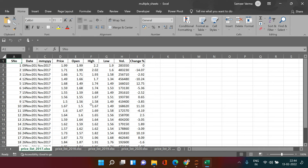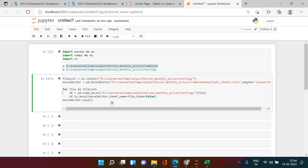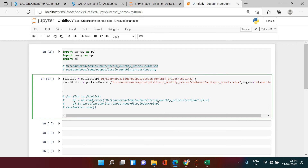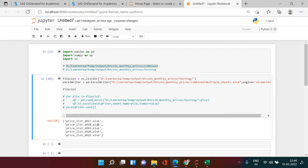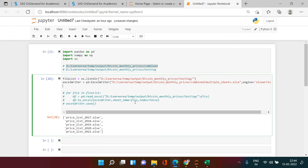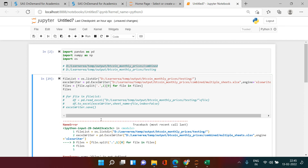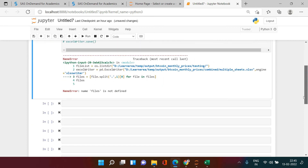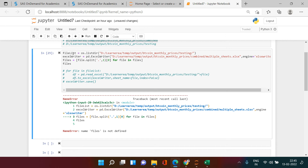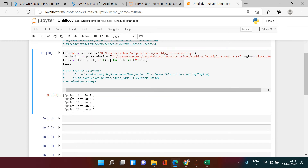There is one problem — each sheet name has '.xlsx' in it. In case you don't want that, I'll show you how to fix it. If you look at the file_list, the items include '.xlsx', which is why that appears. To fix it, we can create another object called 'files' and use file.split('.') to split on the dot, then take the zeroth element to get just the file name without the extension.